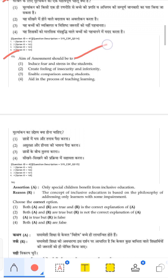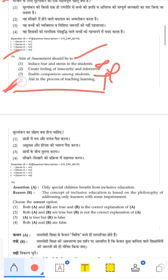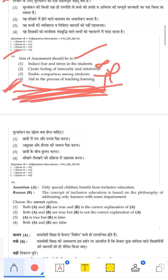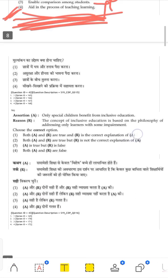What should be the aim of assessment? Inducing fear and stress in students is wrong. Creating a feeling of insecurity is wrong. Enabling comparison among students is also wrong. The correct aim is to aid in the process of teaching and learning — to make teaching and learning better. Assessment helps improve the teaching and learning process, so the fourth option is correct.